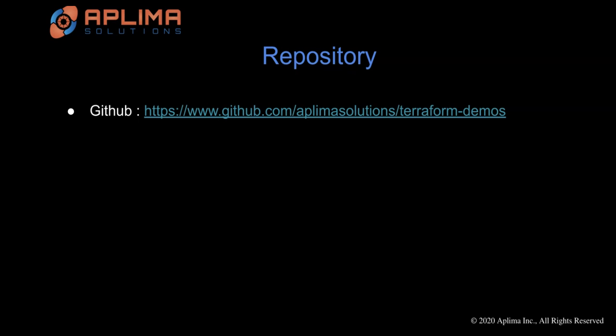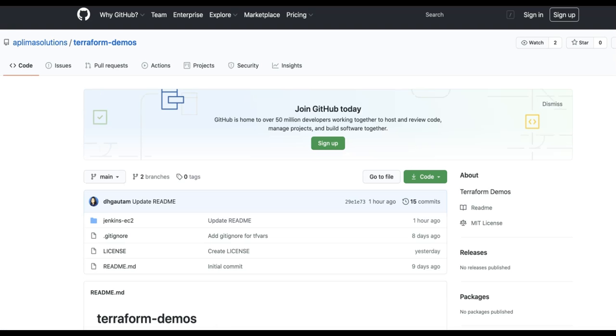If you're interested, please feel free to fork this GitHub repository. It has all the files that you need to quickly spin up a Jenkins instance in AWS using Terraform.